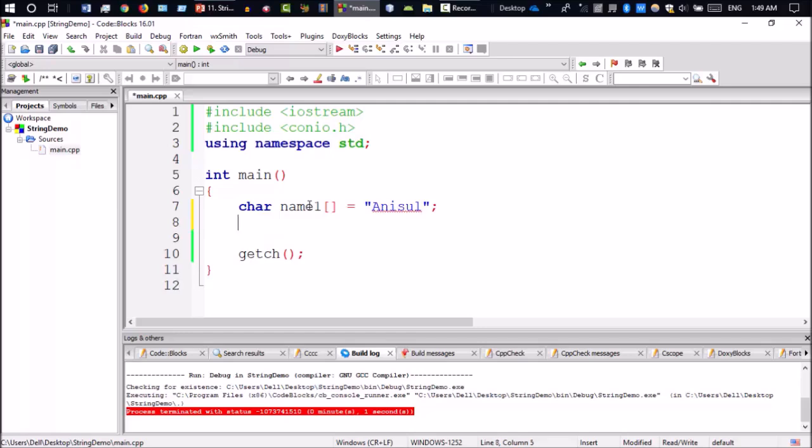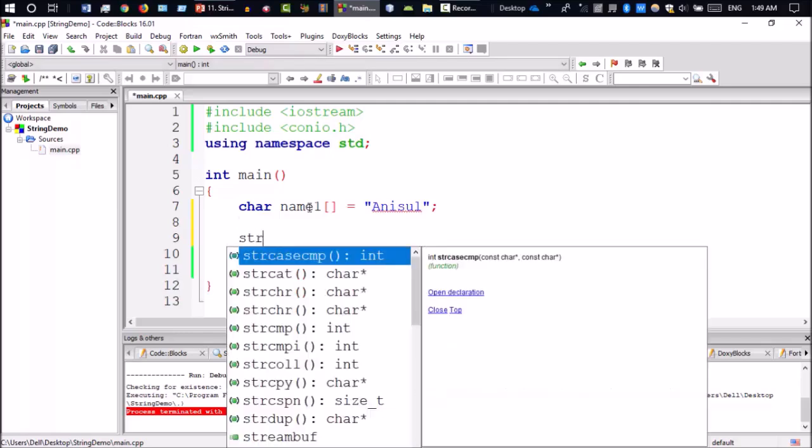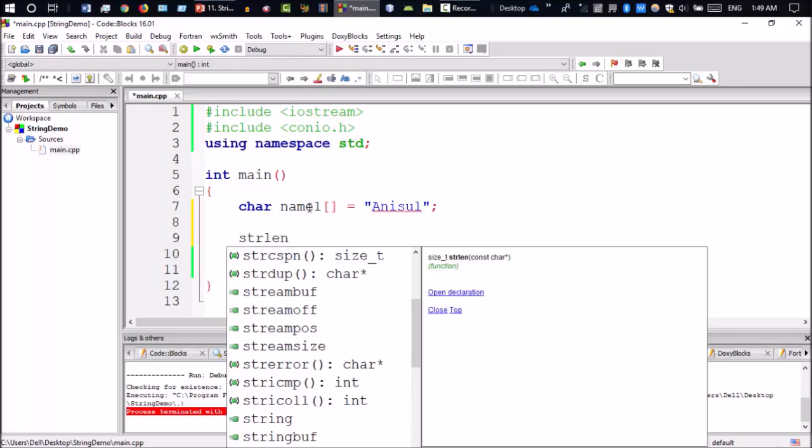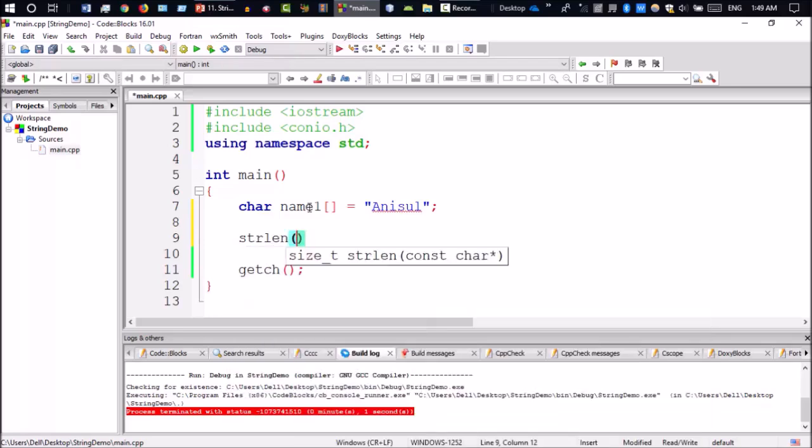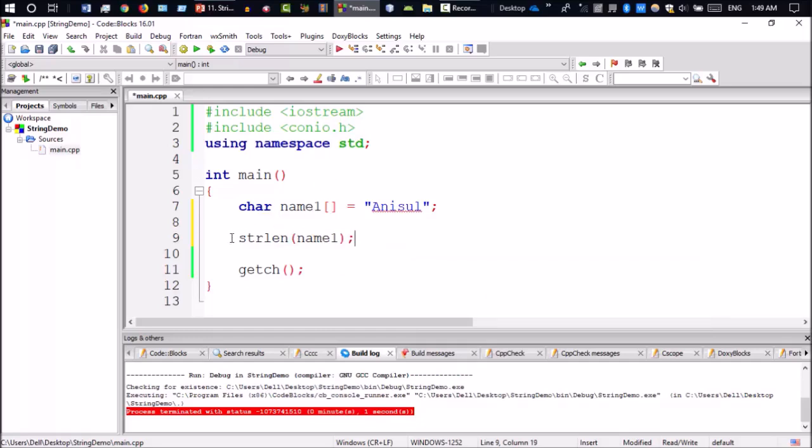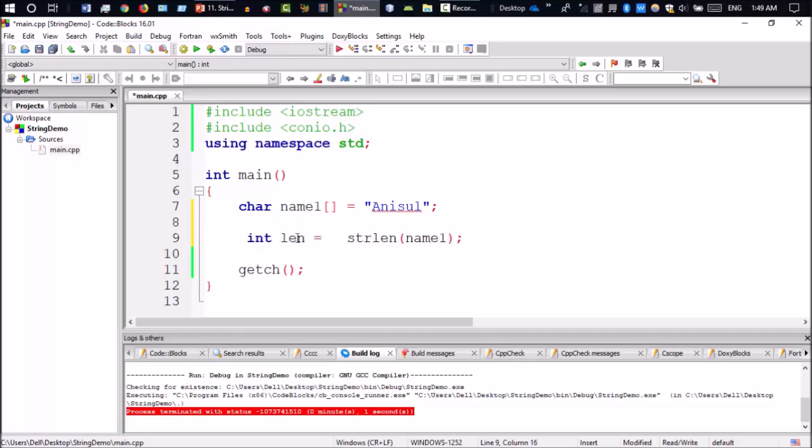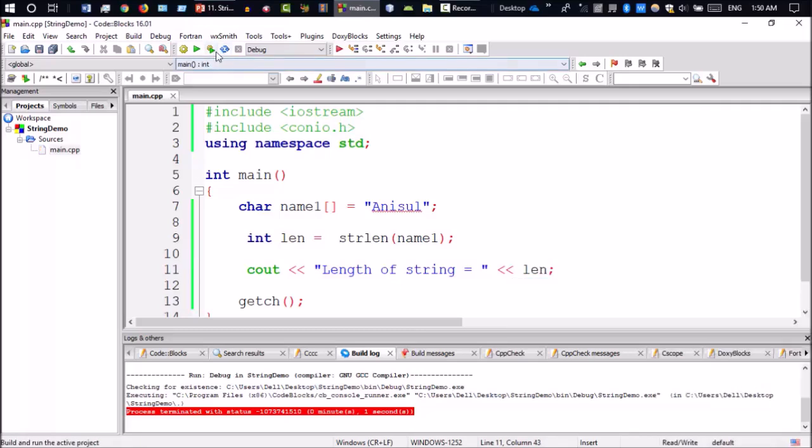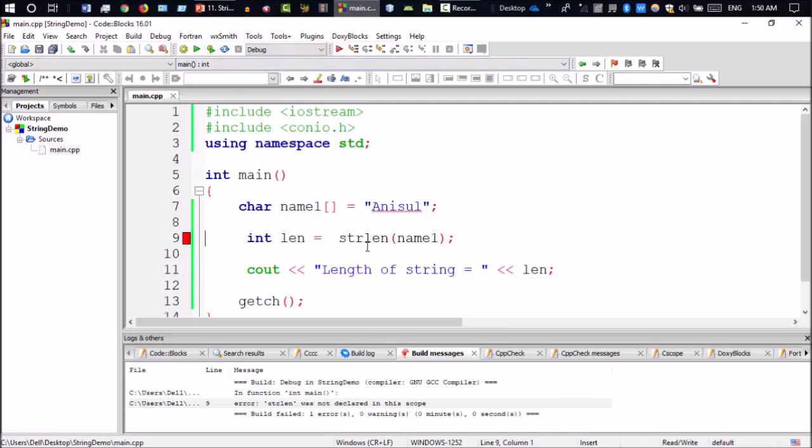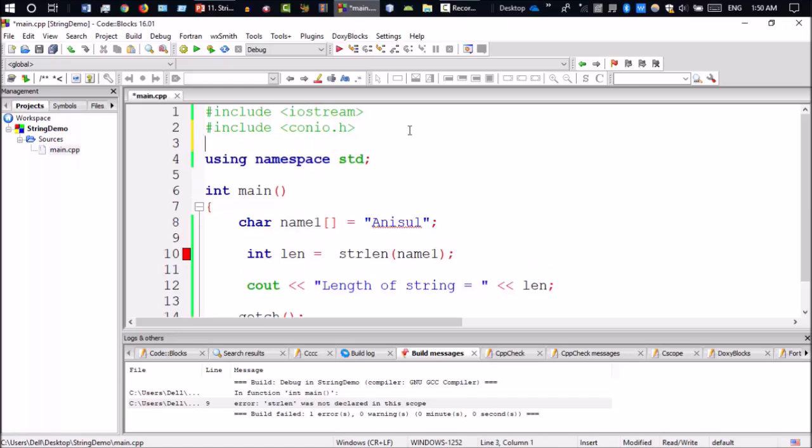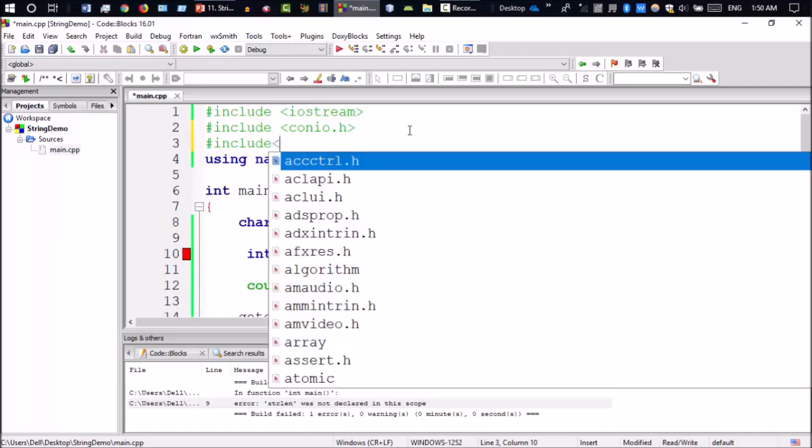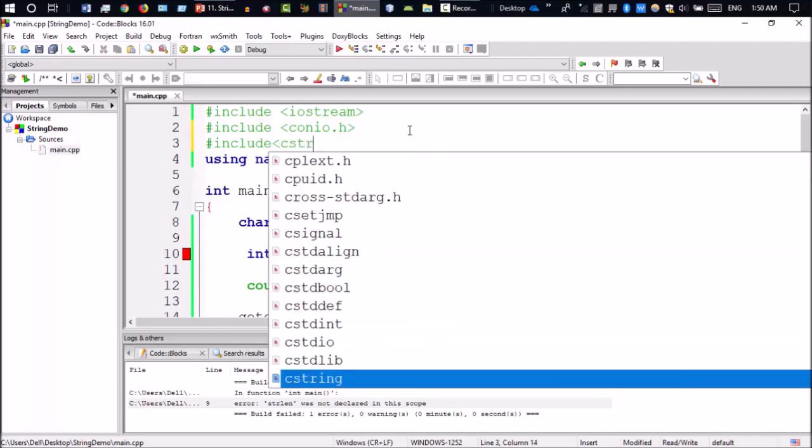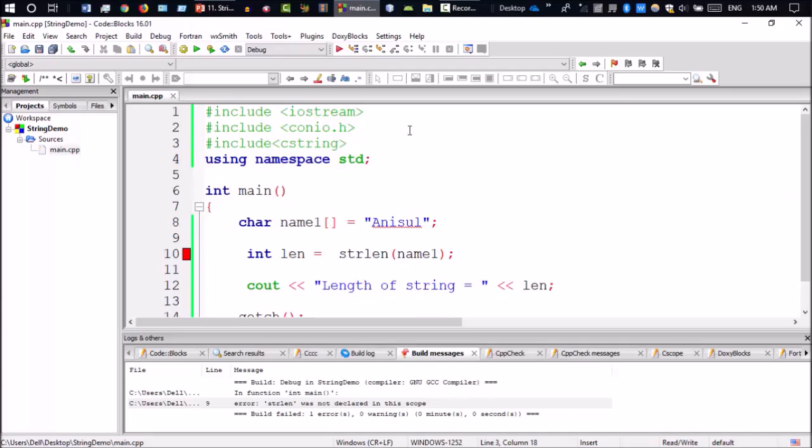To find the string length, I need to declare an integer variable to store the value. I will take a variable named len. Then I will use strlen function. We need to include the string header file, hash include string.